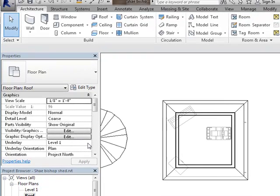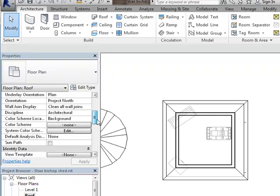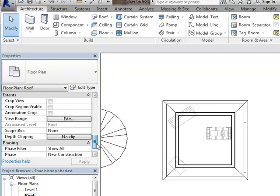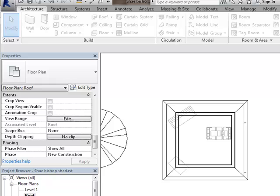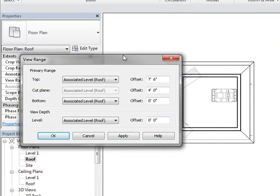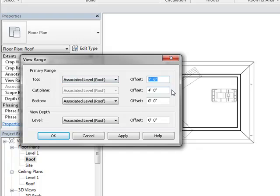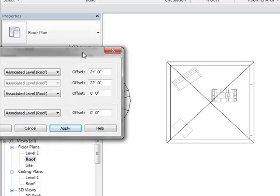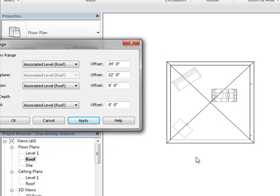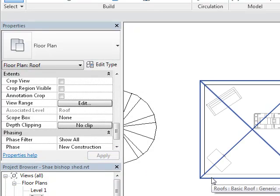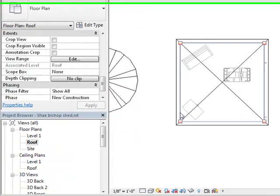What I want to do first is go through and adjust my view range. In my properties, I scroll down through until I find view range and click edit. I get this dialogue to pop up. My associated level at the top I'm going to make 24 feet, my cut plane I'm going to make 22 feet - I'm just picking numbers that I'm sure are going to be up above the roof. I'll say apply, and now you can see the entire roof. I'm going to say okay.